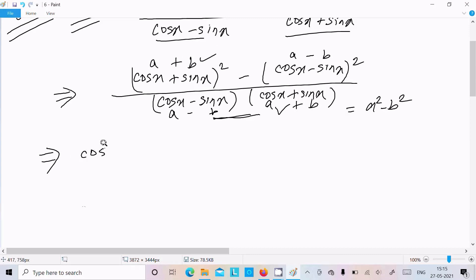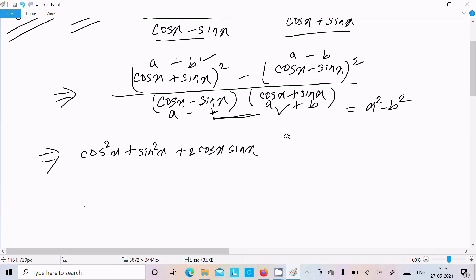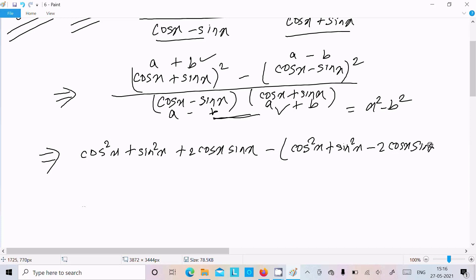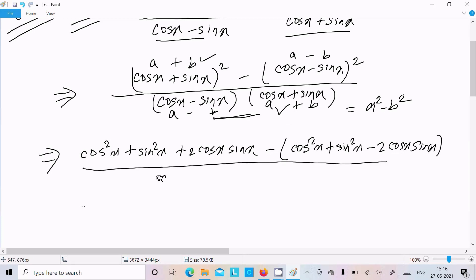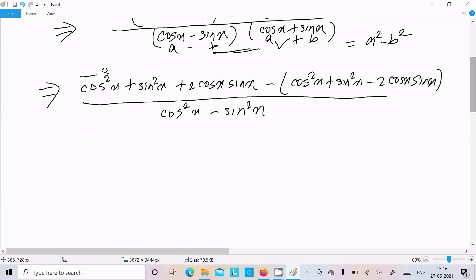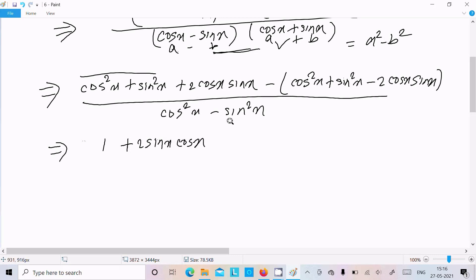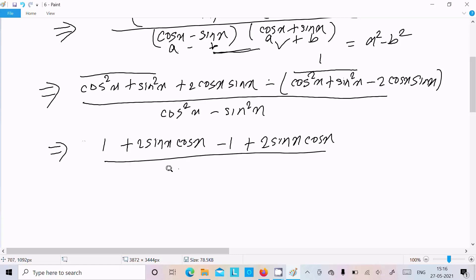Expanding: (cos x + sin x)² = cos²x + sin²x + 2 cos x sin x, and (cos x - sin x)² = cos²x + sin²x - 2 cos x sin x. Since cos²x + sin²x = 1, this simplifies. The numerator becomes 1 + 2 sin x cos x minus (1 - 2 sin x cos x), which gives 4 sin x cos x, that is 2 sin 2x.